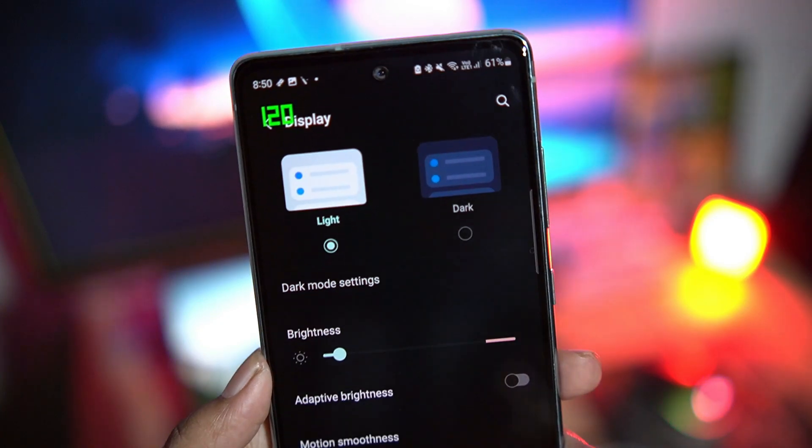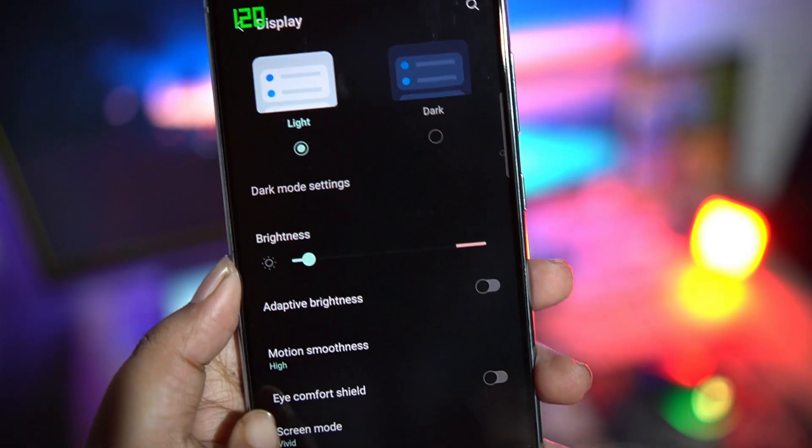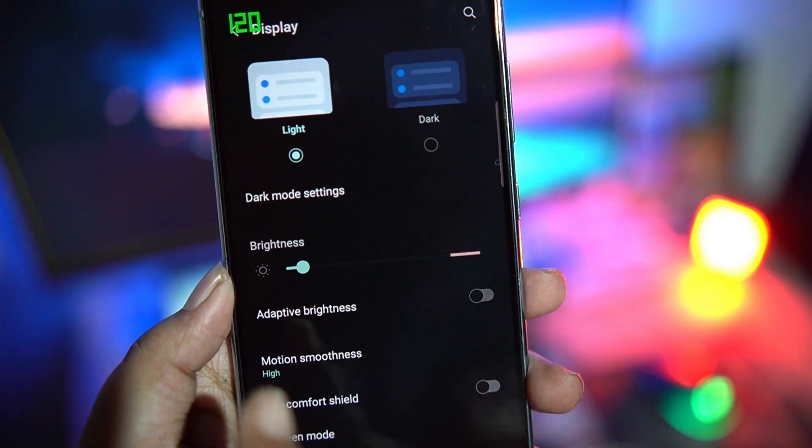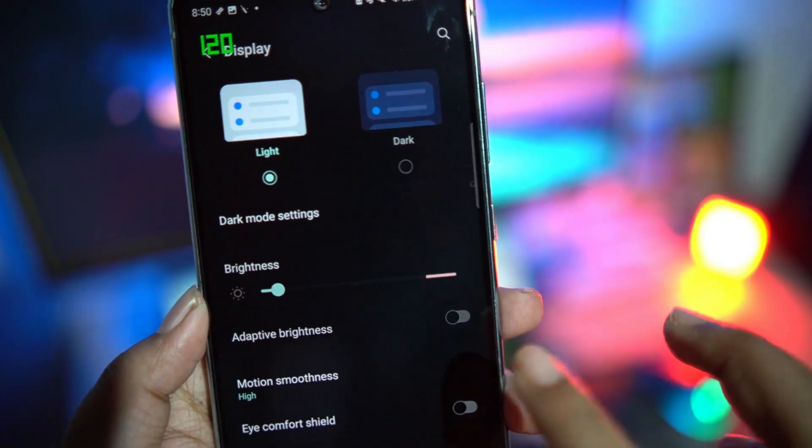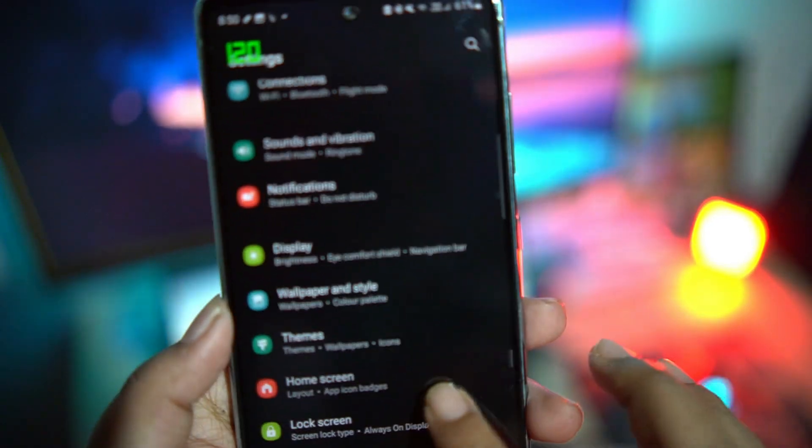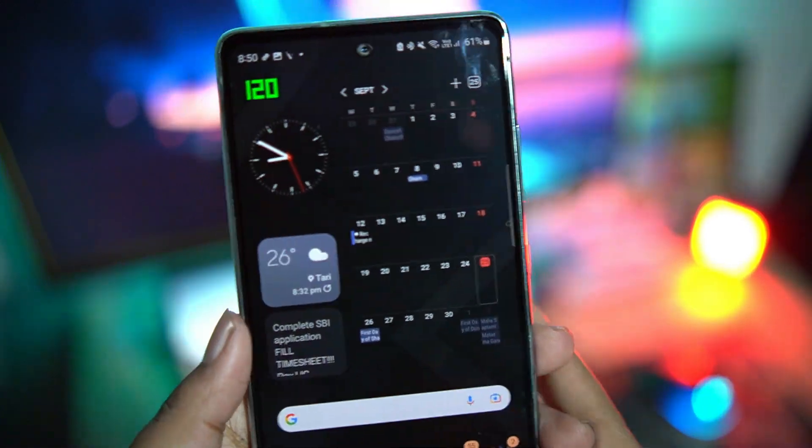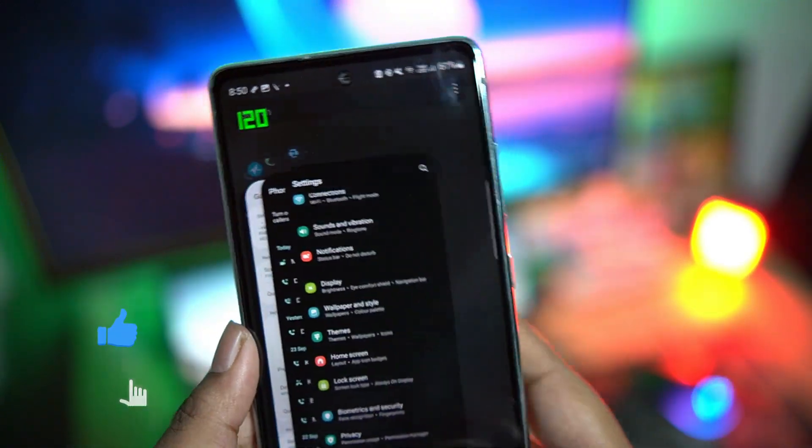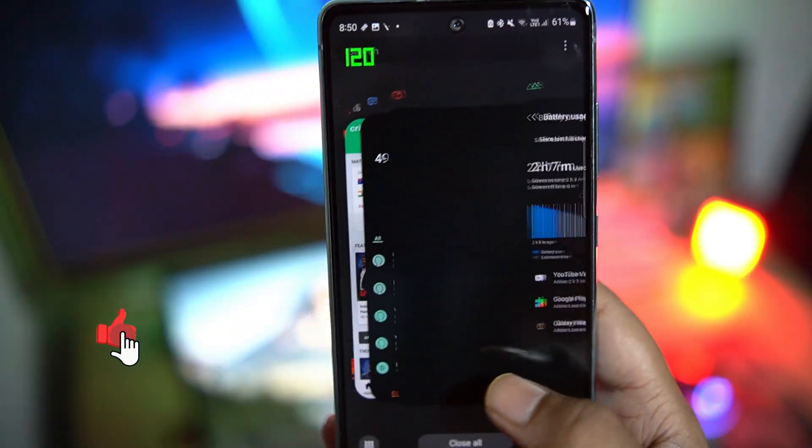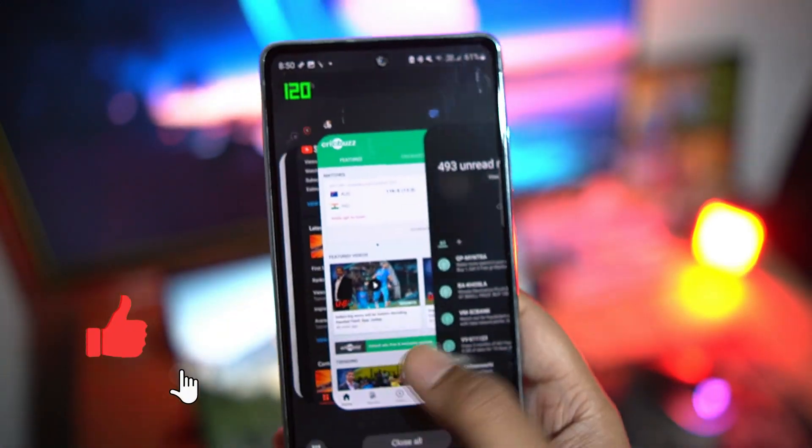So that's it. An amazing hack that will work on S20 series, S21 series and beyond. The benefits of power saver mode with the smoothness of 120 Hertz. Incredible.